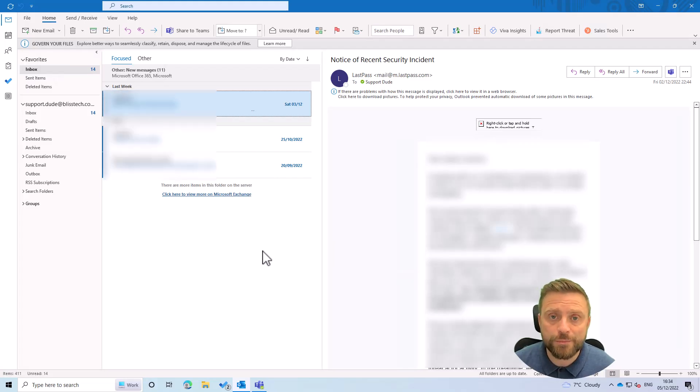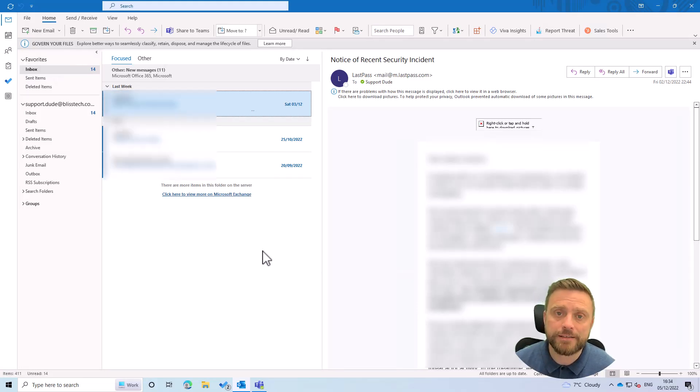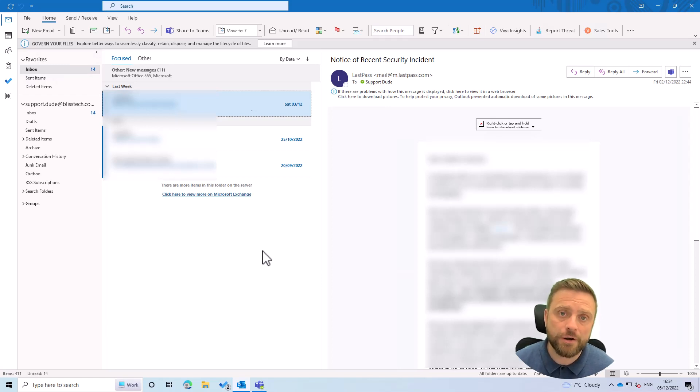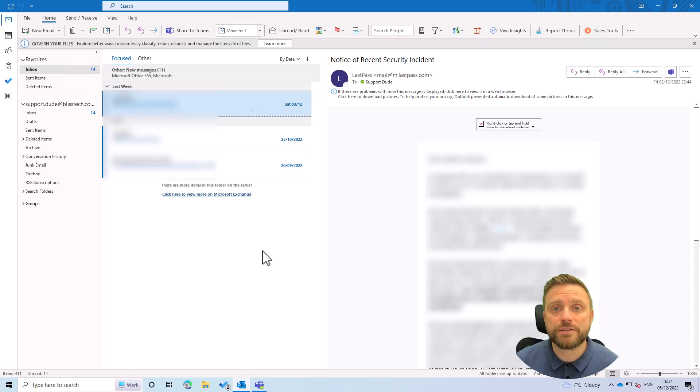Hello everyone and welcome to another Blistech Solutions Tuesday Tech Tip. In today's Tech Tip we're going to show you how to open another user's mailbox in Outlook.